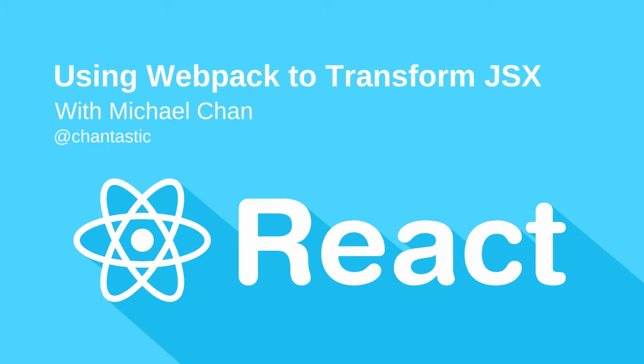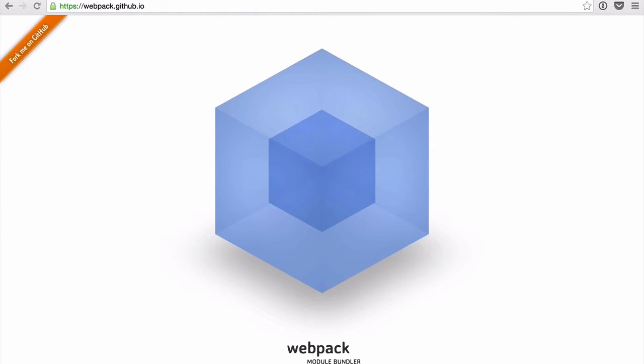Thank you for tuning into another SitePoint screencast on React JS. Today we're talking about Webpack. So your first question is probably why do we need Webpack?